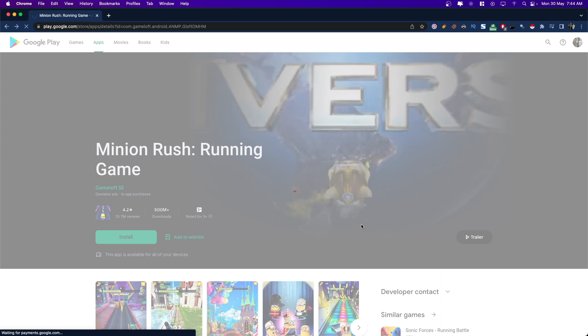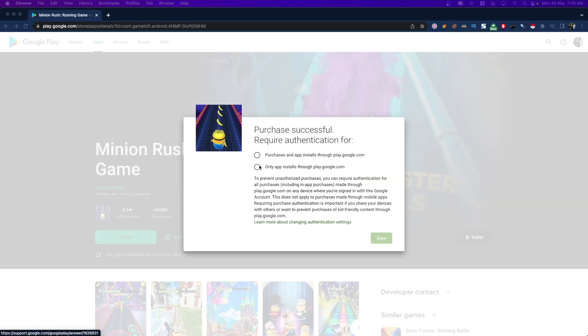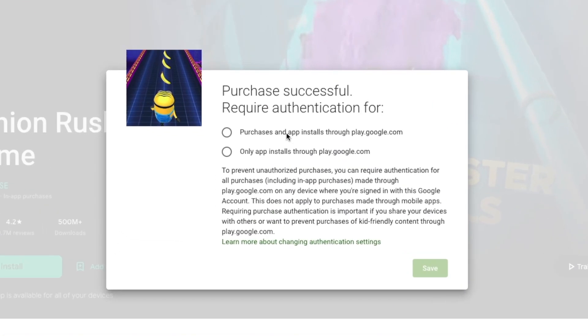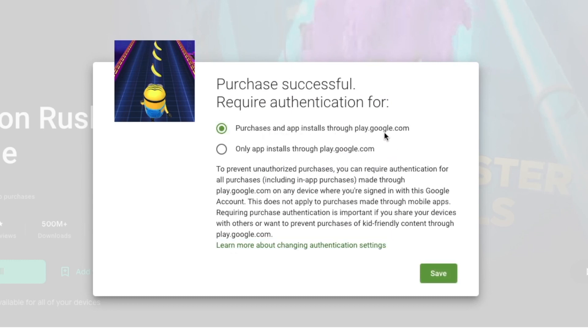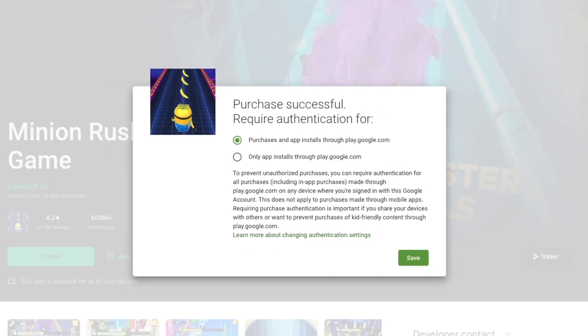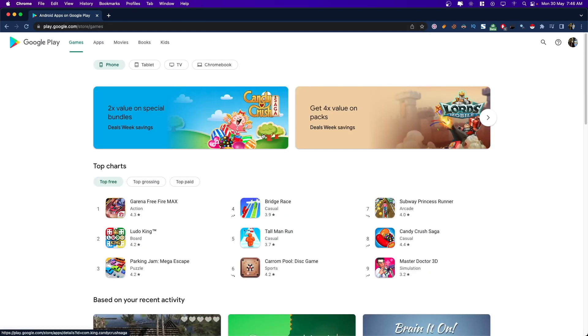Previously, if your children were making a lot of purchases without your authentication, now you can add this additional step of authentication onto the Play Store web version and the mobile version as well.